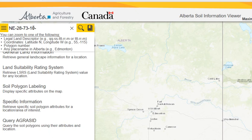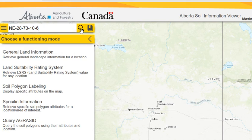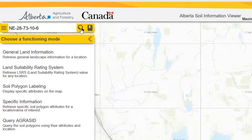When you go to include your meridian, don't include the letter — just put a six or four, depending on whether it's west of the fourth or west of the sixth. Then you can either click enter or click on the magnifying glass.